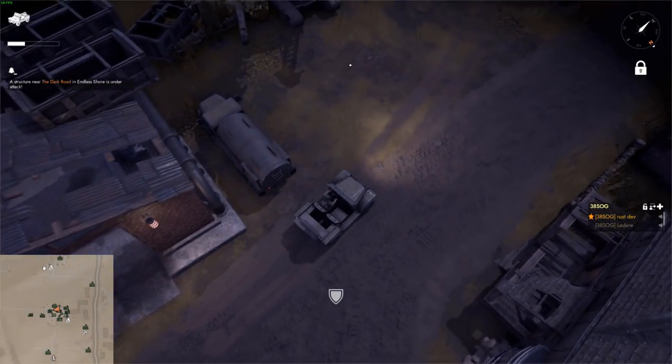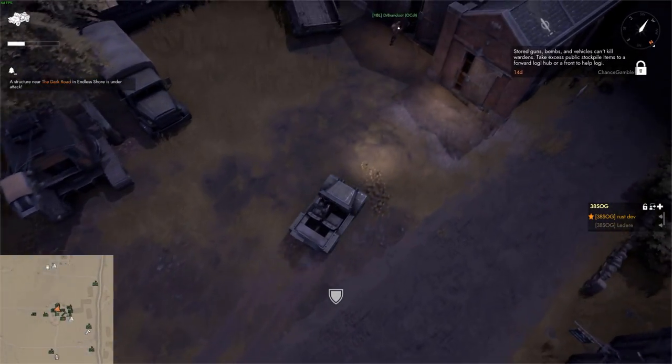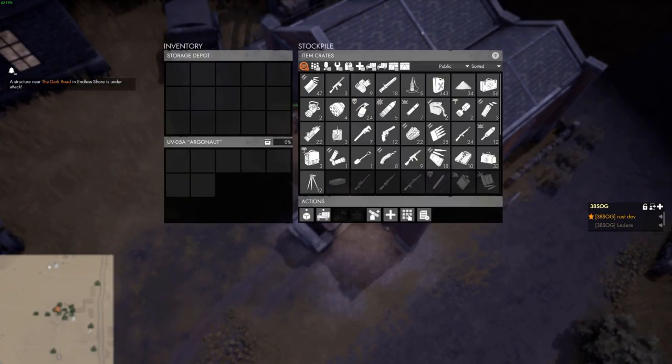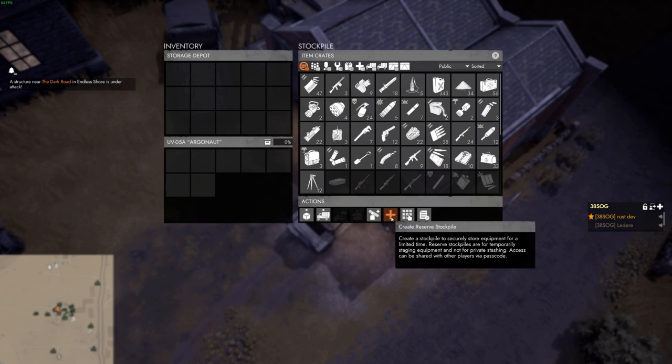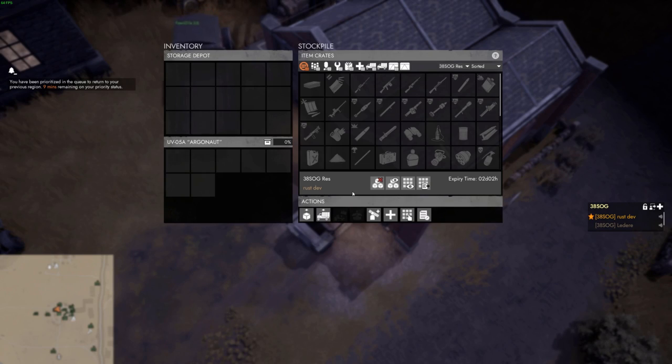The most important part of reserving resources is the reserve stockpile functionality at a storage depot. In the UI for a storage depot, pressing the big plus button will create a new reserve stockpile. The reserve stockpile is only accessible to you and players you share it with.